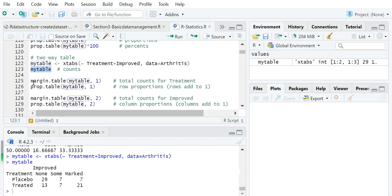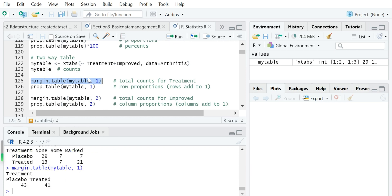Based on this contingency table, we can add a margin using margin.table() to calculate the marginal values. We add one here — one is for row — so the treatment variable, which is in the rows, will have its two values calculated as marginal values: the sum of the first row and the sum of the second row.